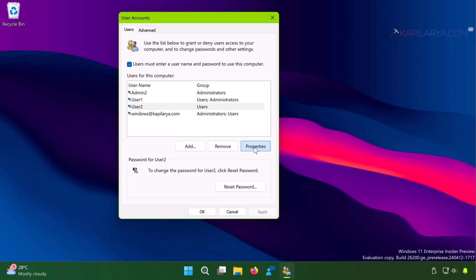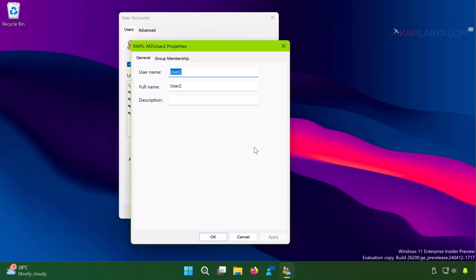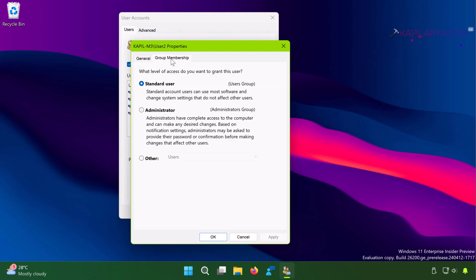click on Properties, then Group Membership. From here you can select Administrator option. Click Apply followed by OK. Now our newly created account is administrator account.